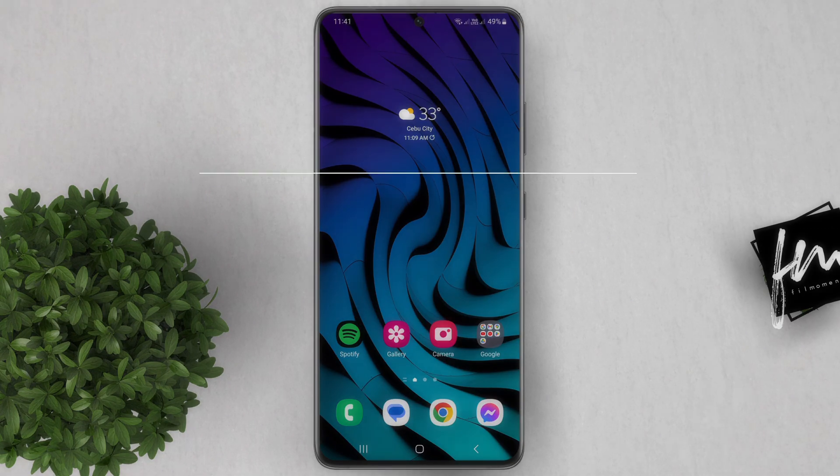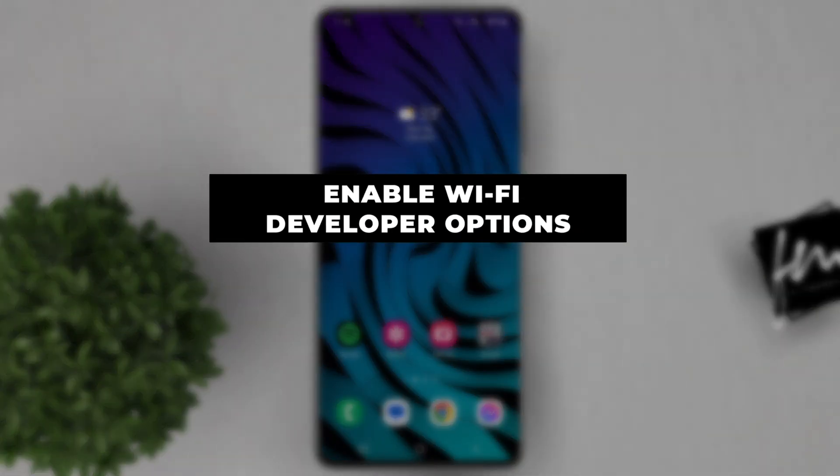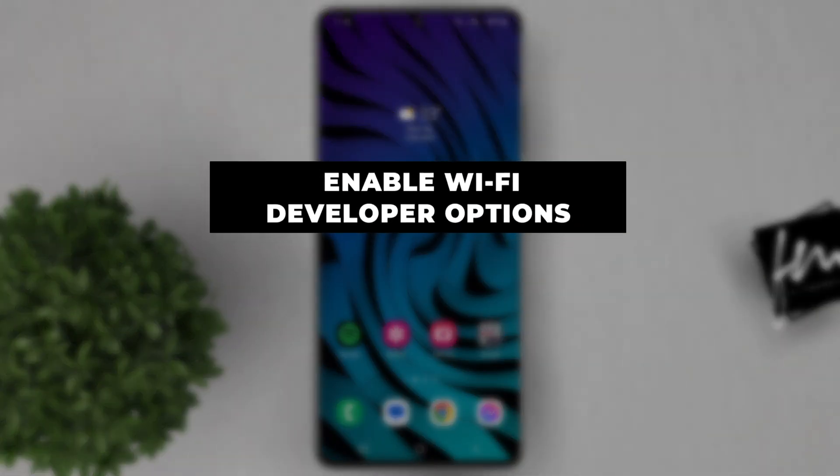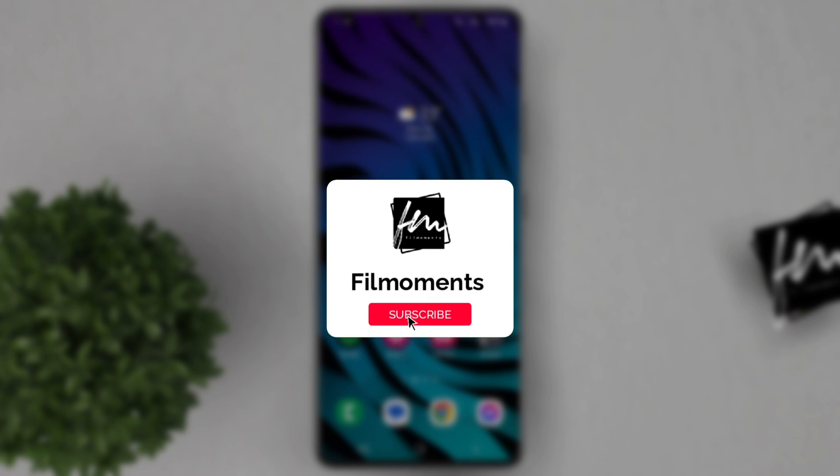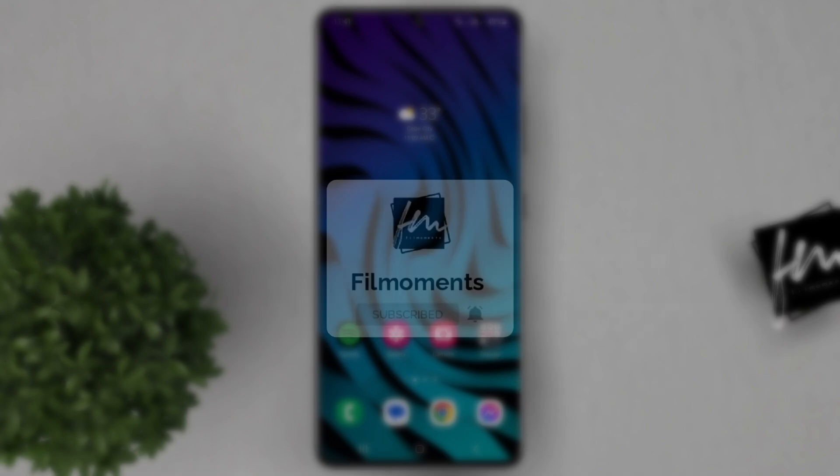In this video, I'm going to show you how to enable Wi-Fi developer options on your Samsung device. If you're new to this channel, please subscribe or click the follow button to be updated with the latest upload.